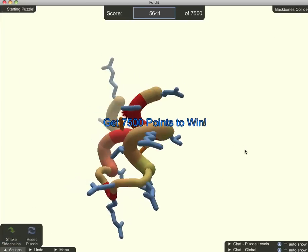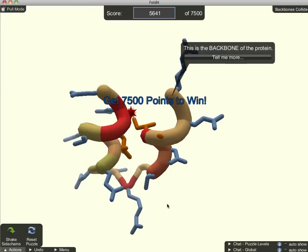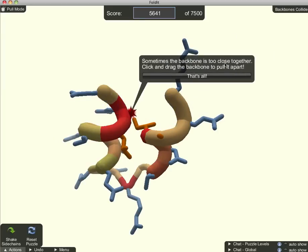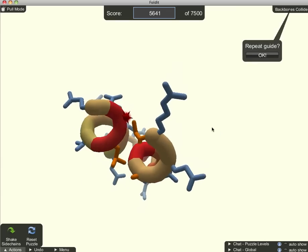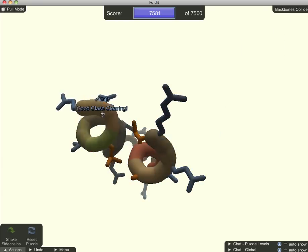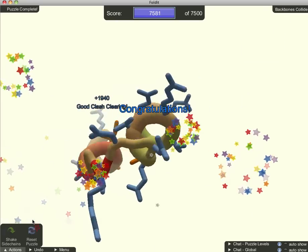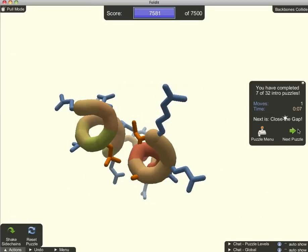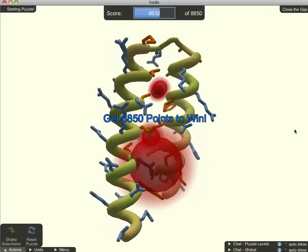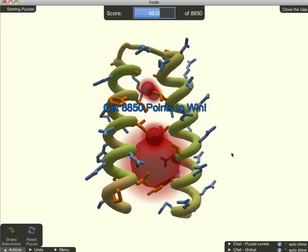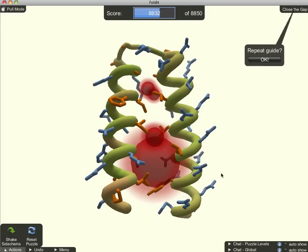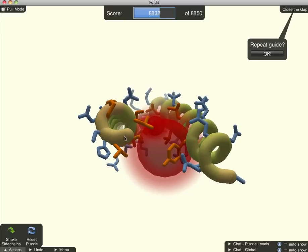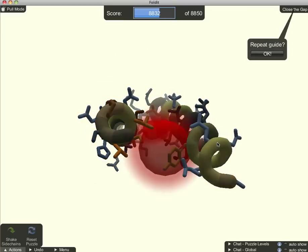The goal of the next challenge is to eliminate the clash in the center by pulling one end of the chain away from the other. In this challenge, I'm trying to reduce the empty space between the two ends of the protein. The space is represented by the glowing red sphere.